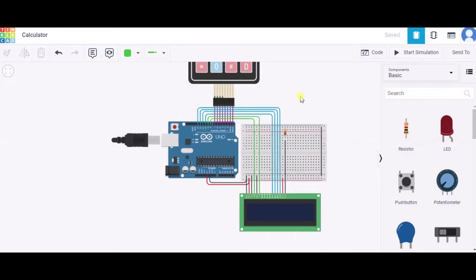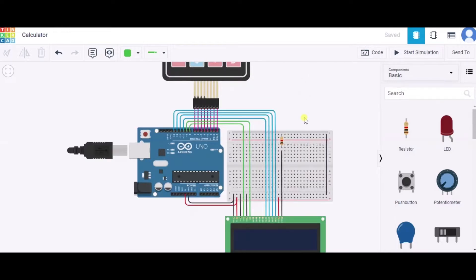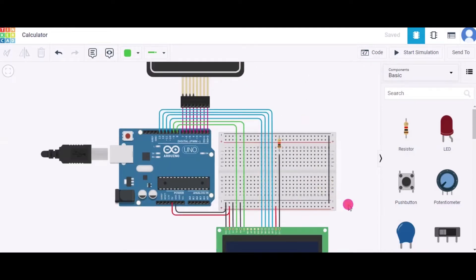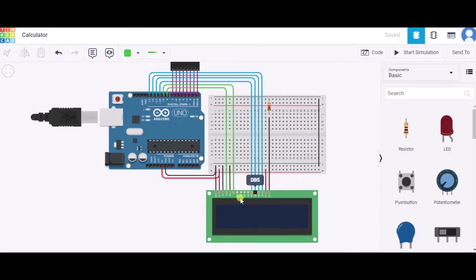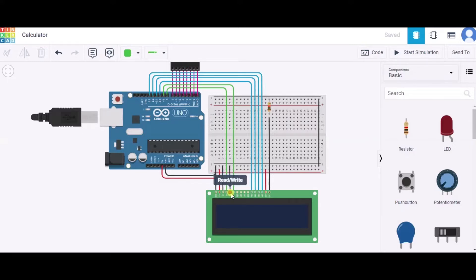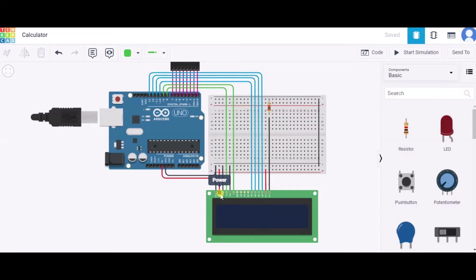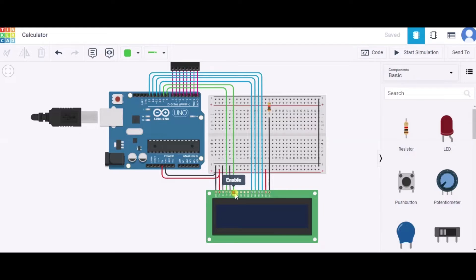After that, let us see how to connect this LCD screen. We'll connect the ground pin, contrast pin, and read and write pin of this LCD to the GND pin of this Arduino. After that, we will connect the power pin to the five volt pin of this Arduino, and the register select and enable pin to the eight and nine number pin of this Arduino respectively.